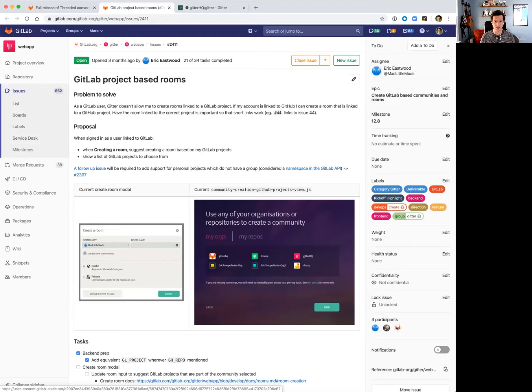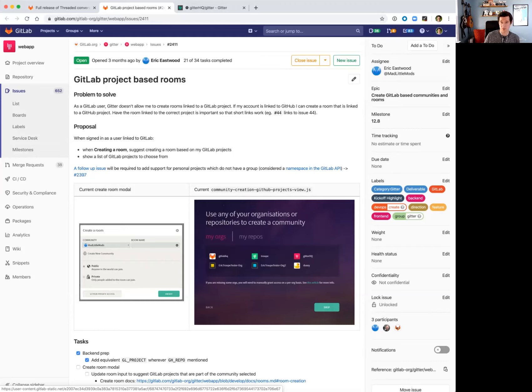We hope this leads to a much tighter integration between Gitter and GitLab and opens up possibilities for further integrations in the GitLab product itself down the road.